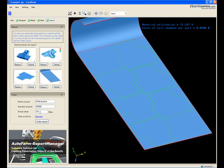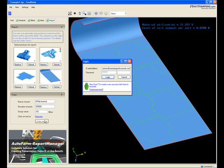If you already have an account, click on the Order Report button to make an online purchase. Otherwise, register with EasyStamping.com by clicking the Register link.